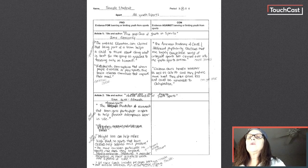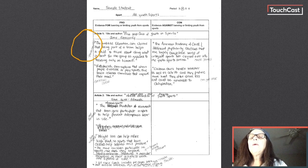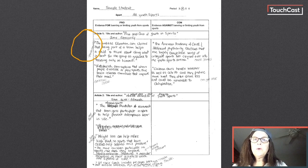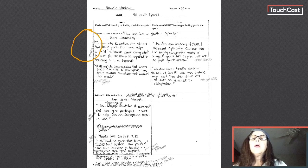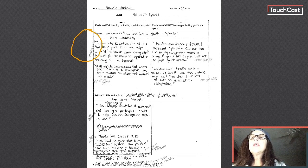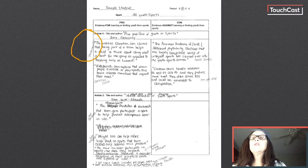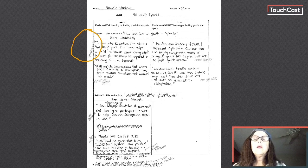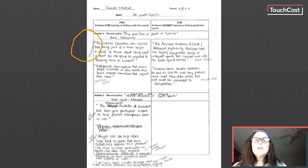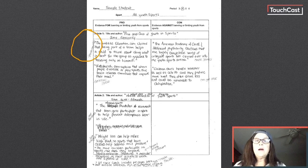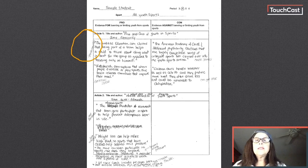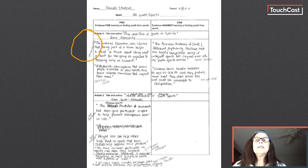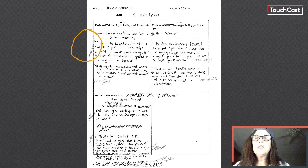If you look over here, you can see on my very first reason, I wrote the word sportsmanship next to my first piece of evidence. The evidence says education.com claims that being part of a team helps a child think about doing what is best for the group as opposed to focusing only on himself. To me that says sportsmanship. So one of the reasons youth should participate in sports, which remember from the first video was my argument question, tells me that one reason youth should participate is because of sportsmanship. So I annotated my organizer by writing the reason sportsmanship.